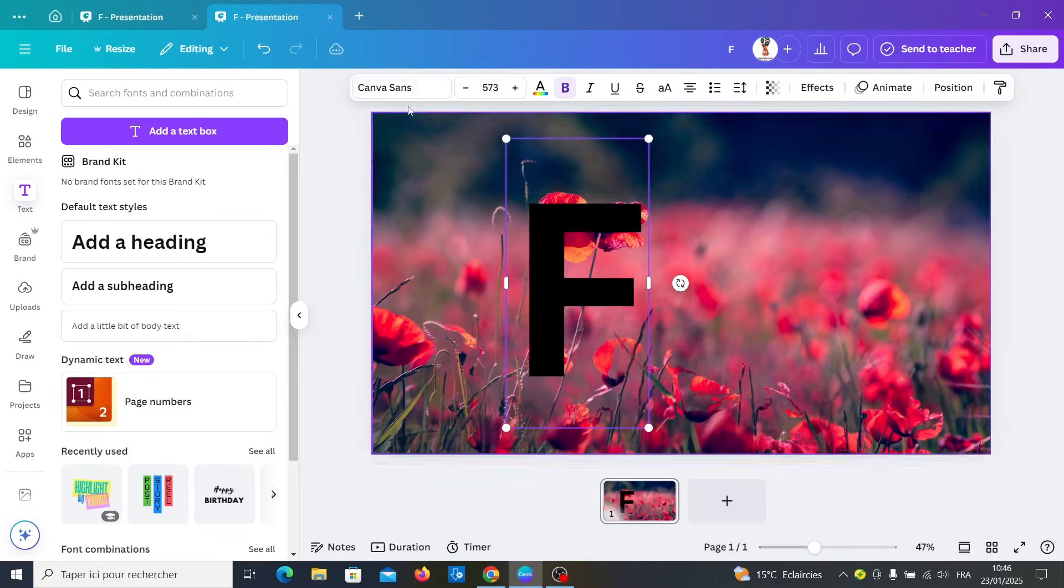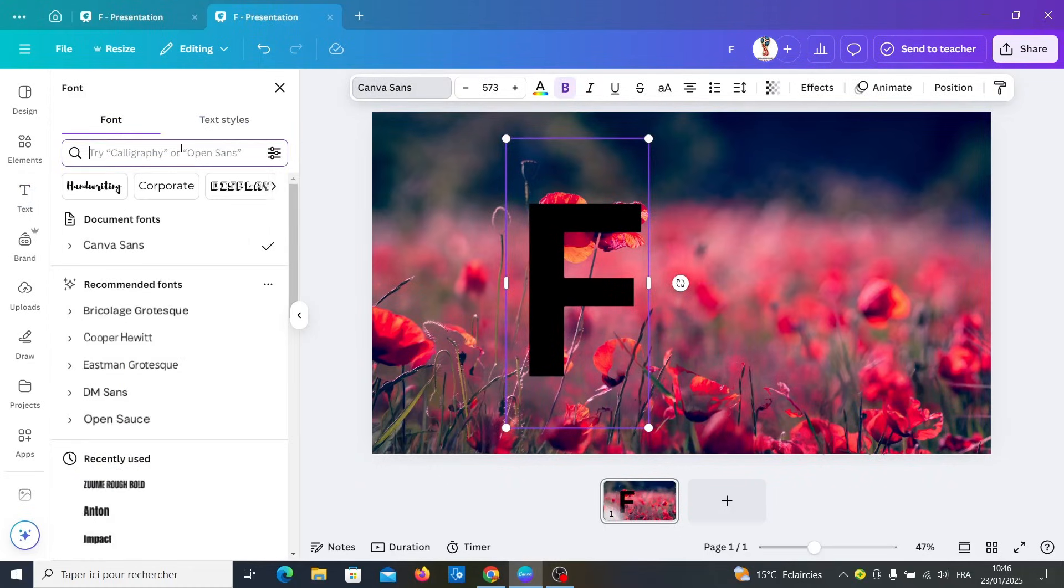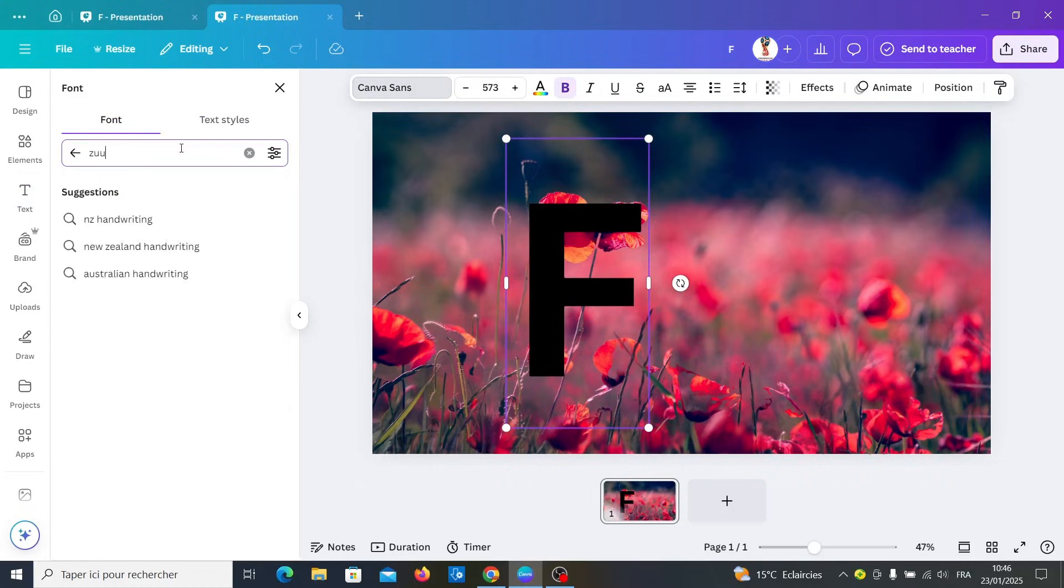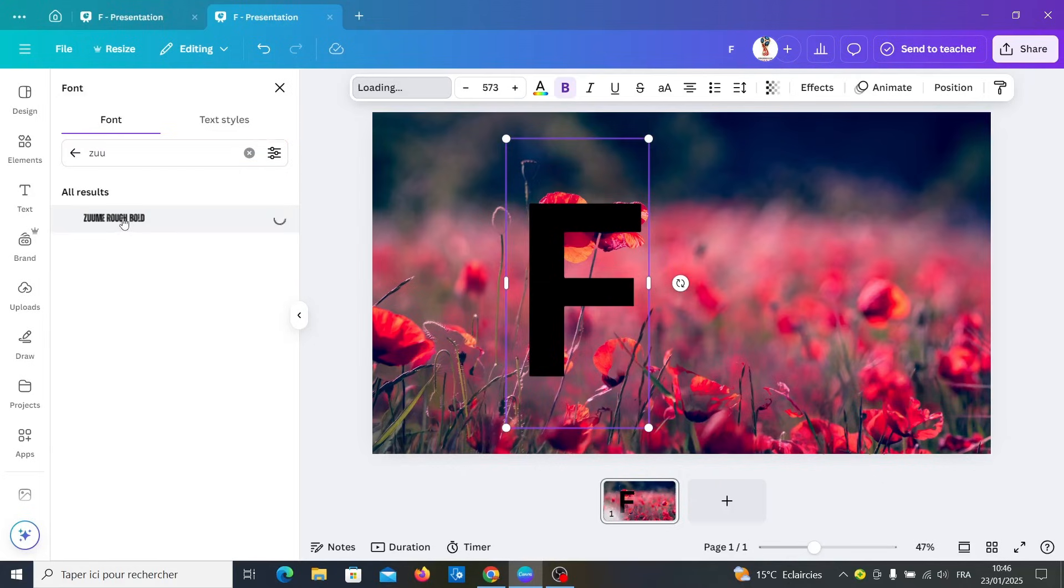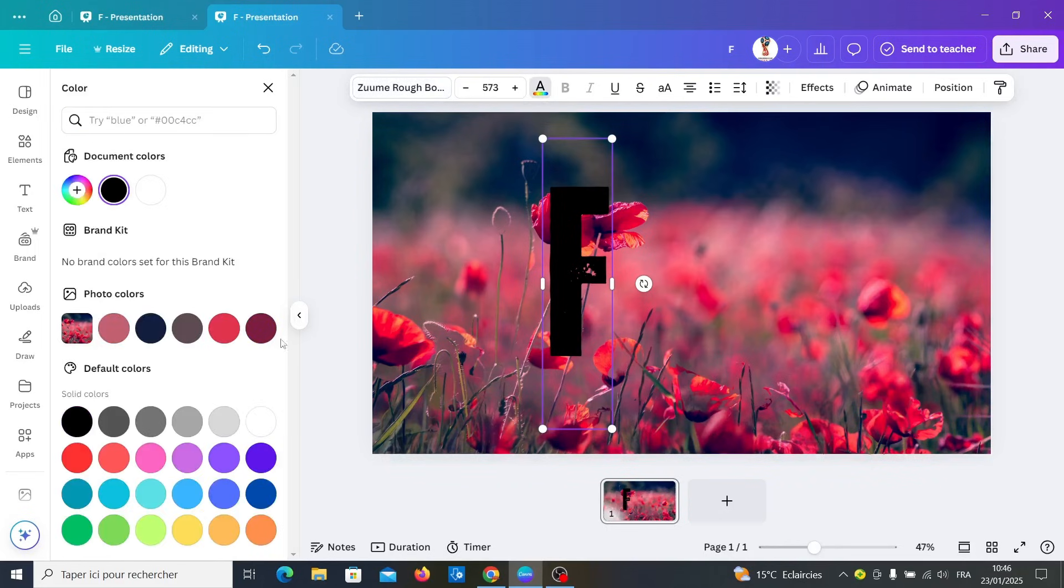We go to font, rate Z and choose this font. Change the color to white color.